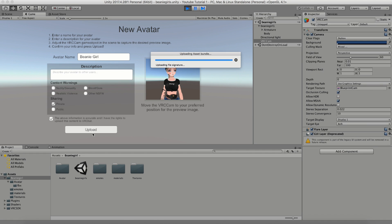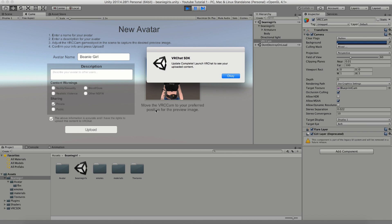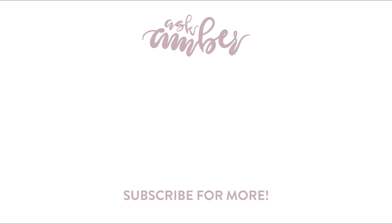Just remember that you've only uploaded for PC, so Quest users won't be able to see you. If you want to find out how to make this model Quest compatible so everyone can see you across all devices, tune in to my next video. Feel free to join my Discord server where I post assets and downloads for model creation. Don't forget to comment if you have any questions or suggestions — thanks so much for watching and I hope you enjoyed this tutorial!